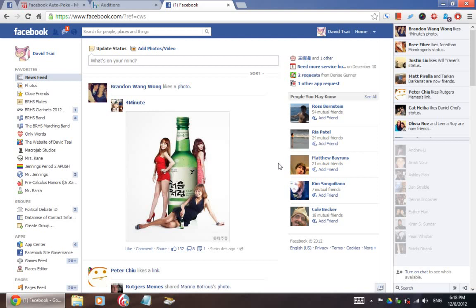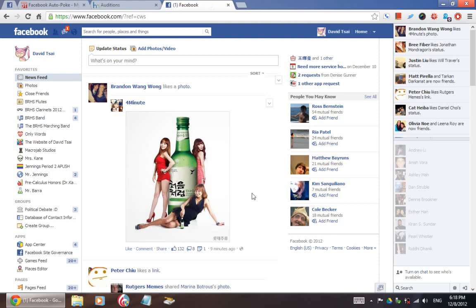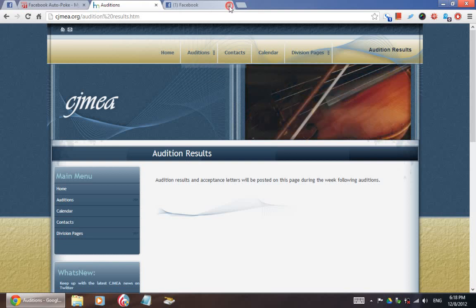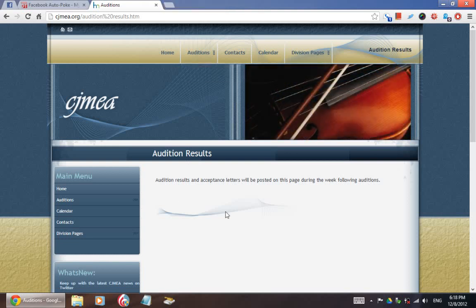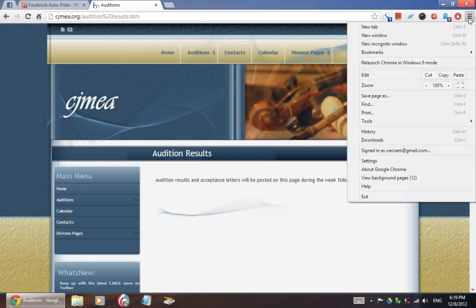And I said, wait, what? I'm looking at this page and I only see: 'audition results and acceptance letters will be posted on this page during the week following auditions.' I don't see it. Then my computer geek side kicked in and I realized something — the page that I was seeing might not be up to date. I'm not going to get into the technical side of why that happens in this video, but let me just show you something that'll help give you peace of mind as you await the audition results.